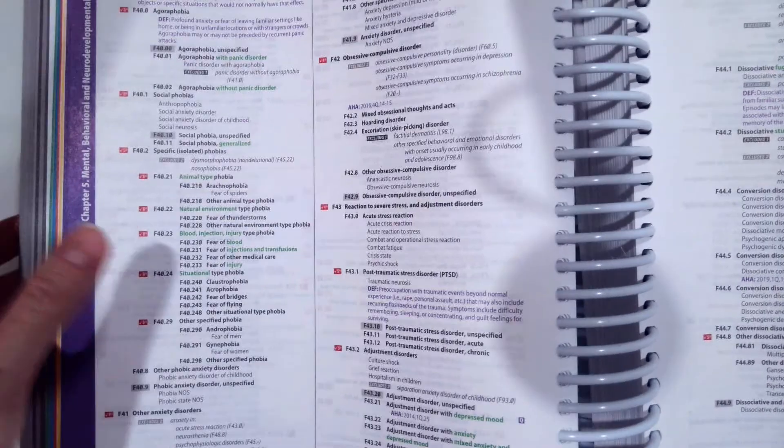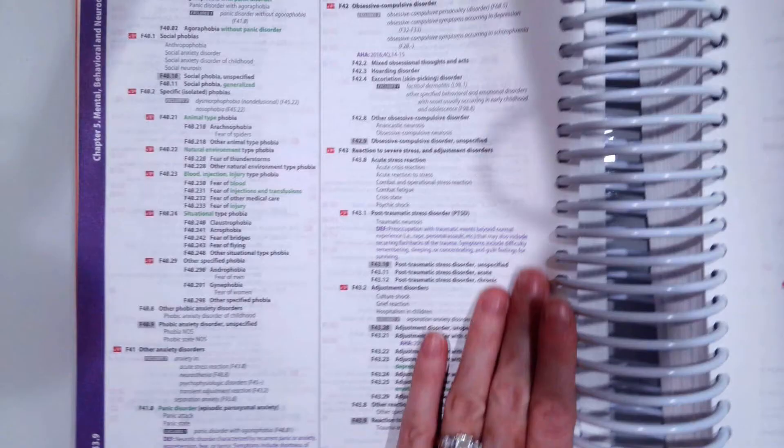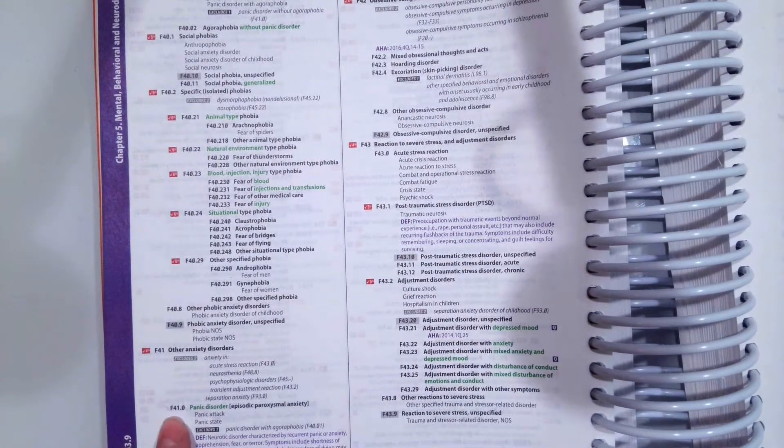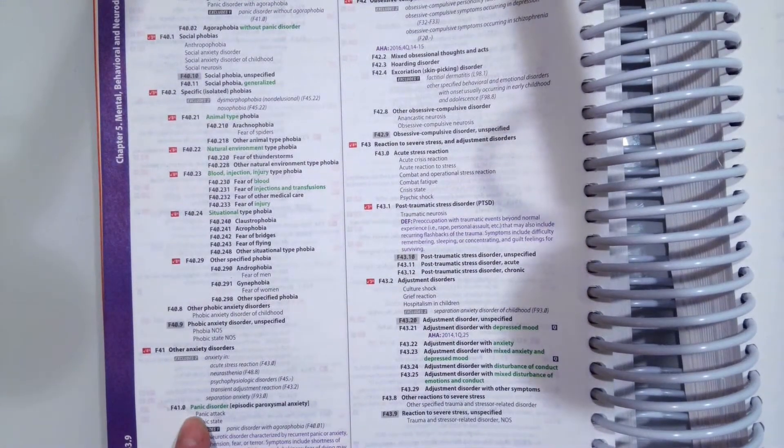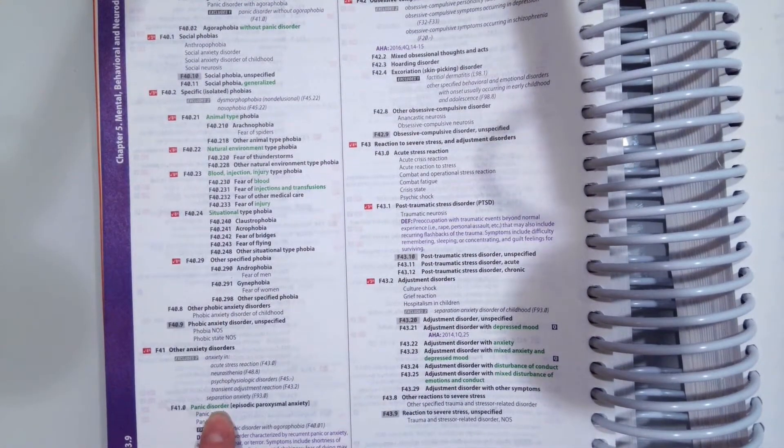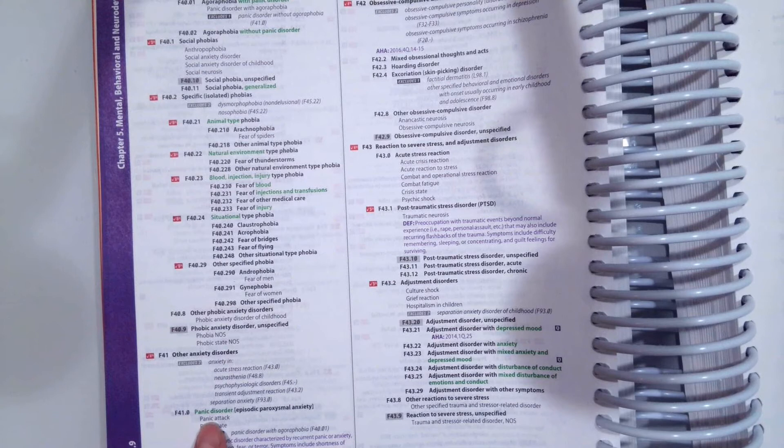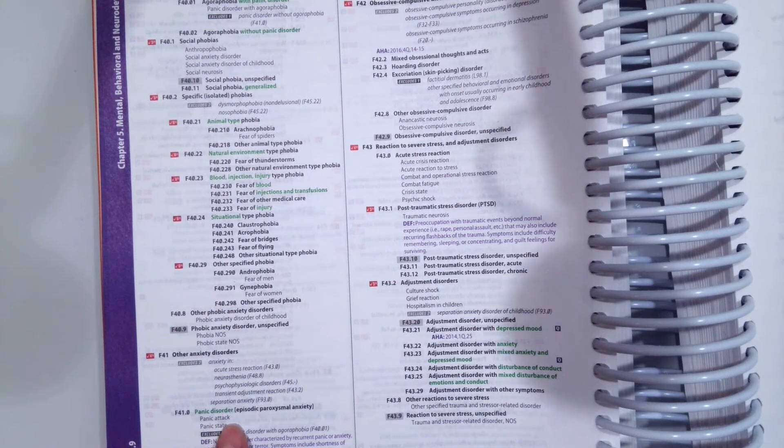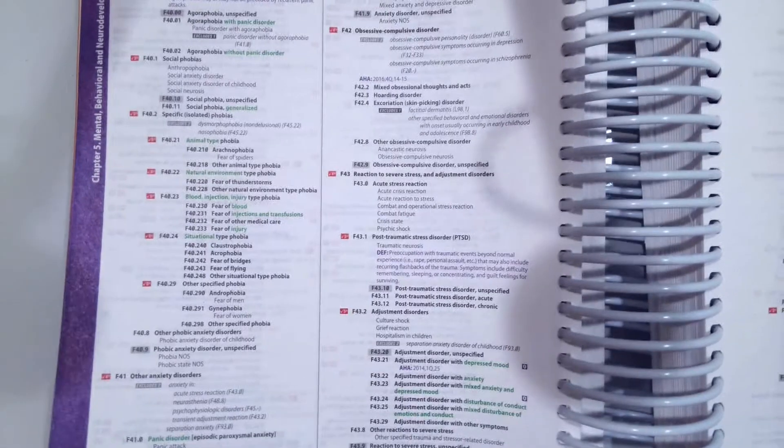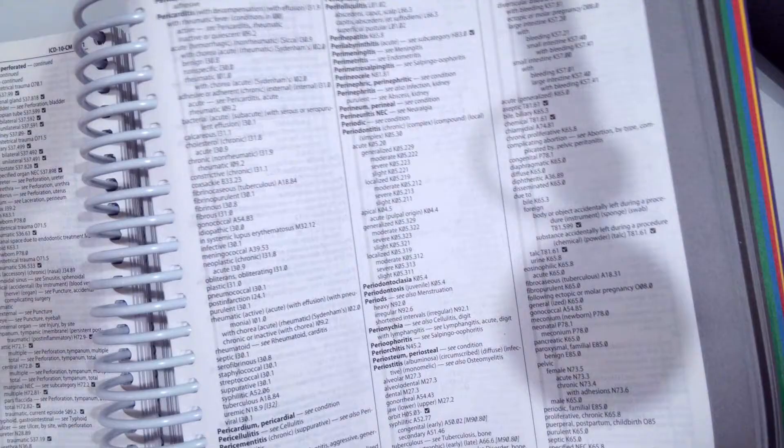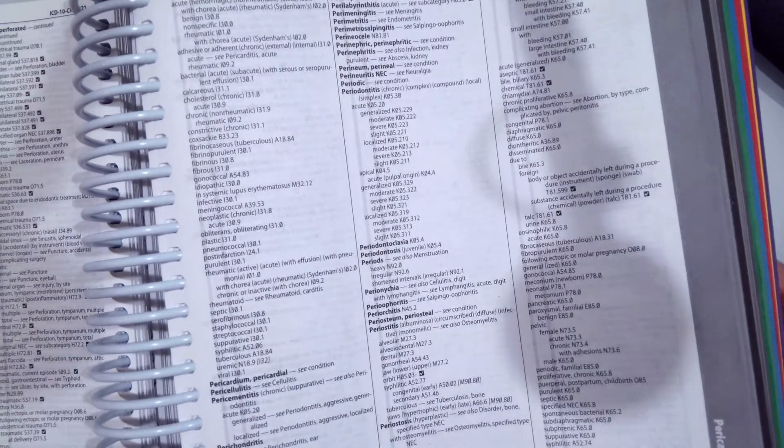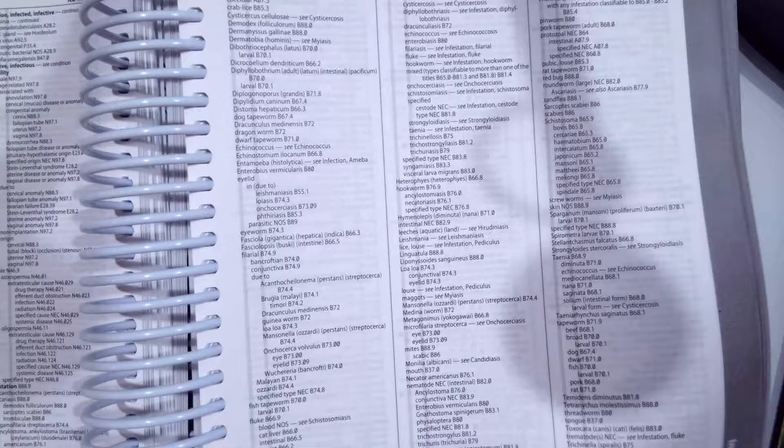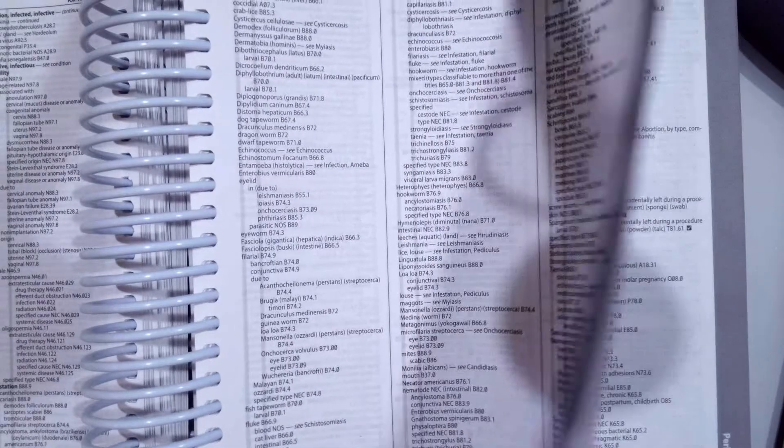Panic disorder is coded as F41.0, panic disorder, also called a panic attack or panic state. To find that, we're going to go to disorder.